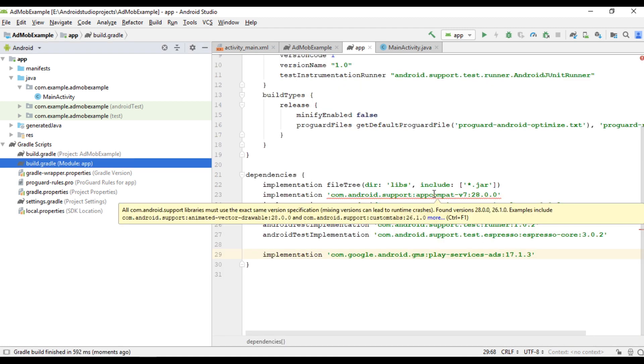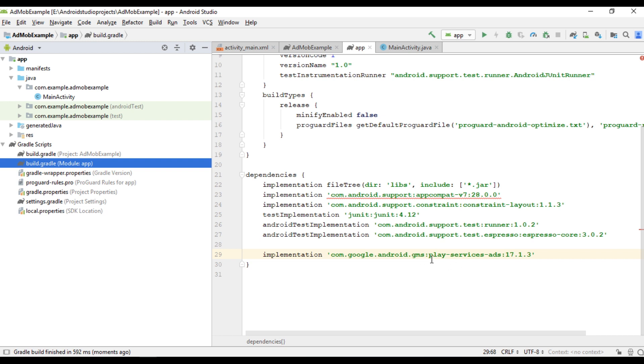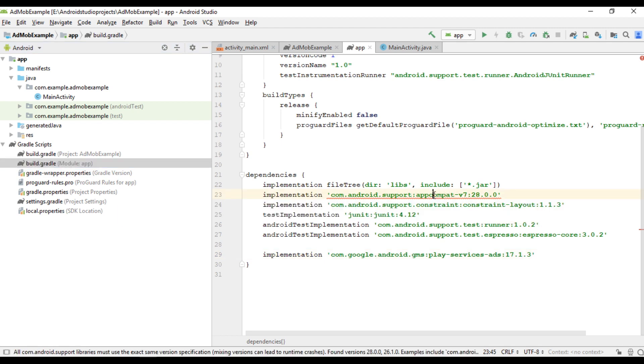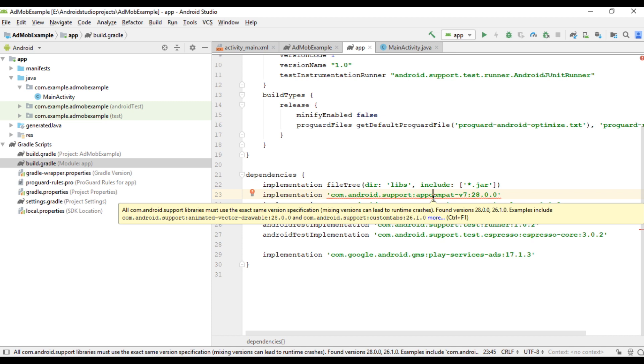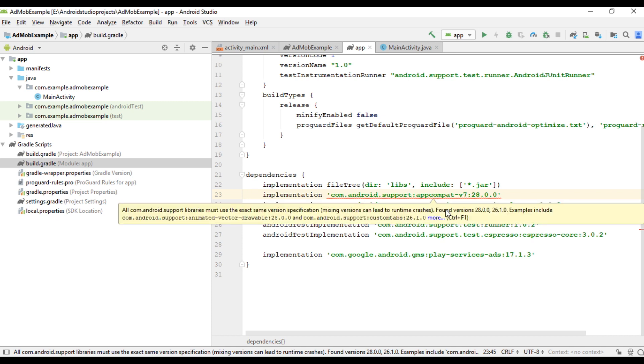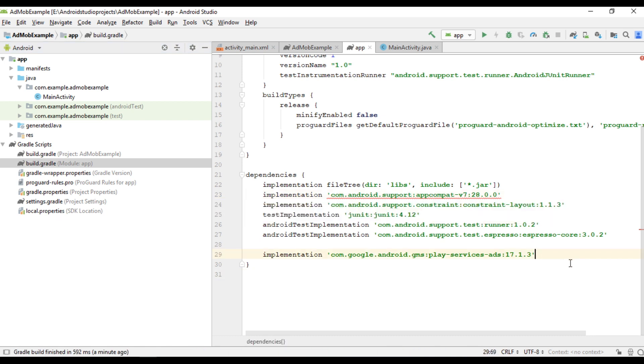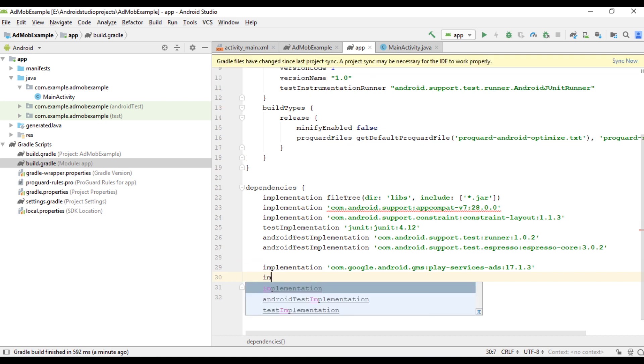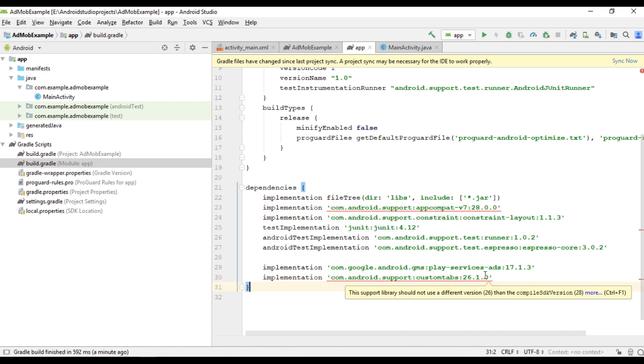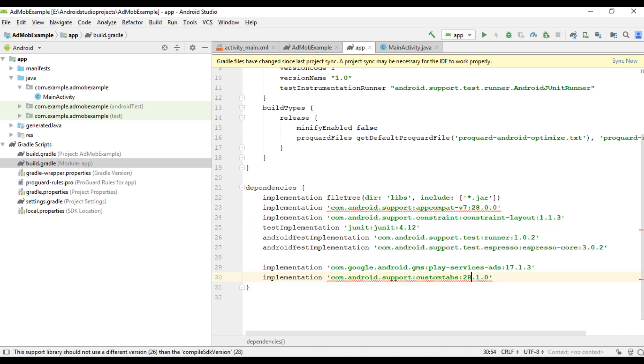But here in the app compat library section, we got some problem. This is because some of the libraries used in the Google mobile SDK still use some old version of the app compat library. So the solution for this one, you have to reimplement all the mismatching library. For that, just place your cursor over the error and use the shortcut key Ctrl F1 so that you can view the mismatching library. So here we have a mismatch library. Custom tabs 26.1.0. So I copy this line. Now I am going to reimplement that library. So here it used the app compat support library version 26.1.0 but the current one is 28.0.0. So I change that one into 28.0.0. Now sync project again.